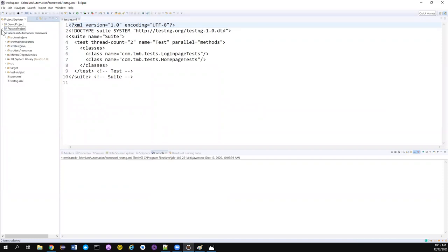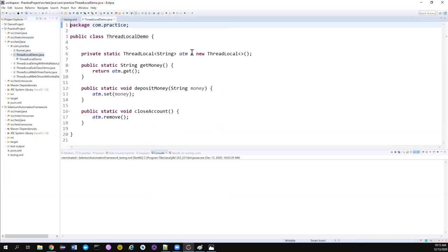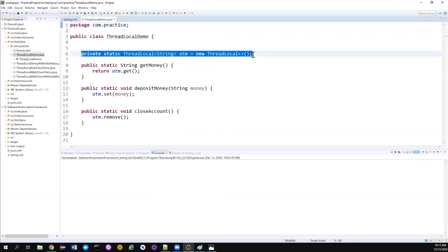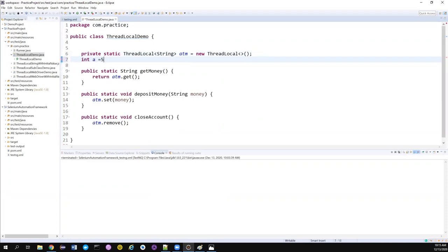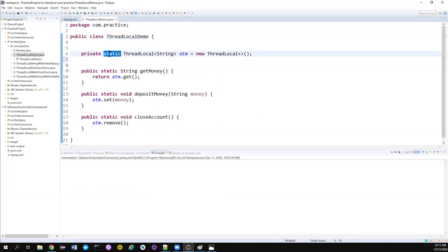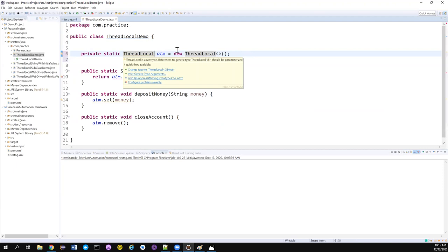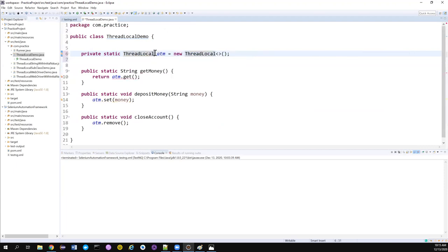Let's get back to the demo code. This is a basic code example. It's like declaring a normal variable. I have created a private static ThreadLocal — this class accepts a generic, so you need to specify what kind of value you are storing. In my case, for example, I am storing a String, and I'll name the ThreadLocal variable as 'atm'. From Java 1.7, if you specify the generic on the left-hand side, it is automatically understood and you don't have to mention it on the right-hand side.